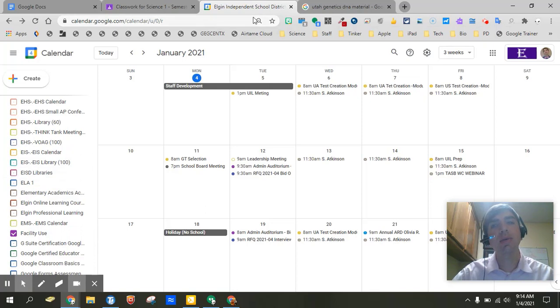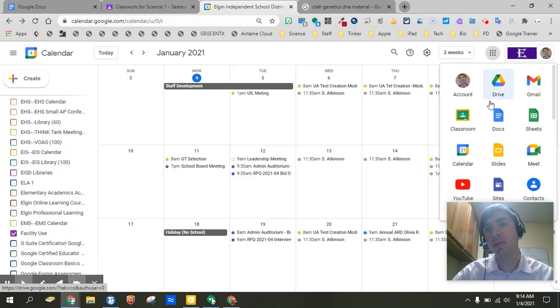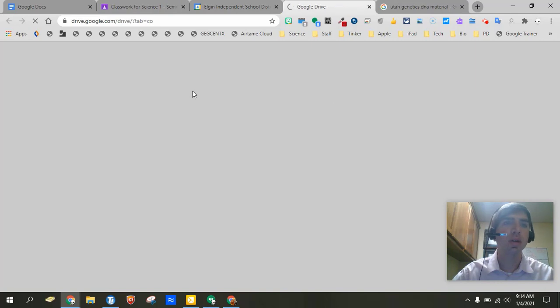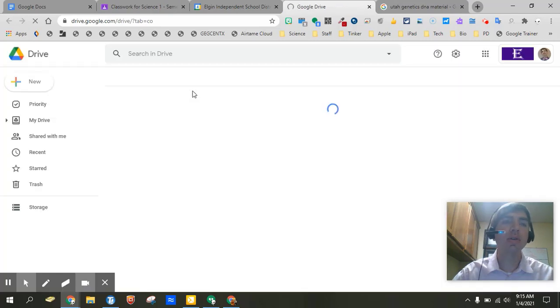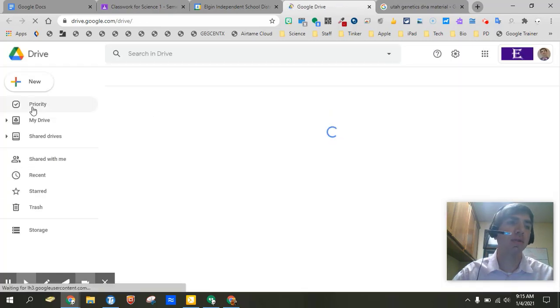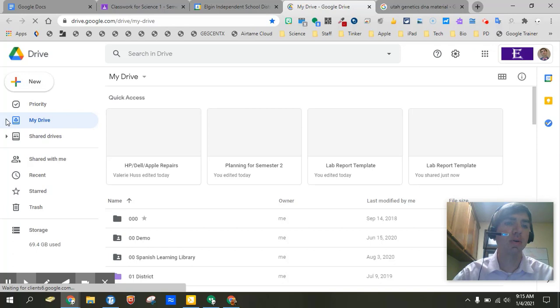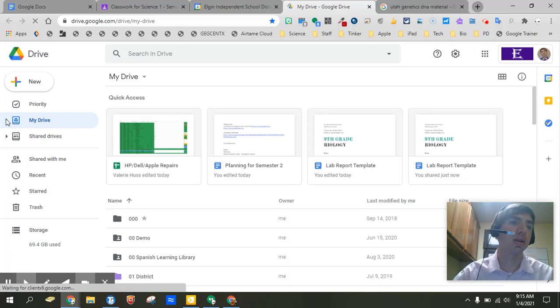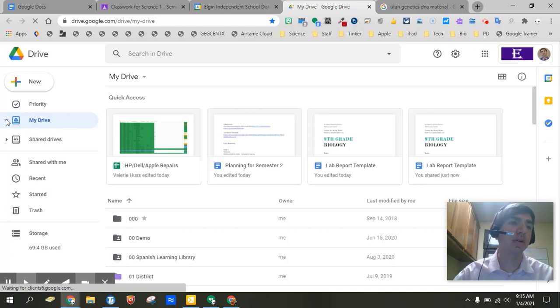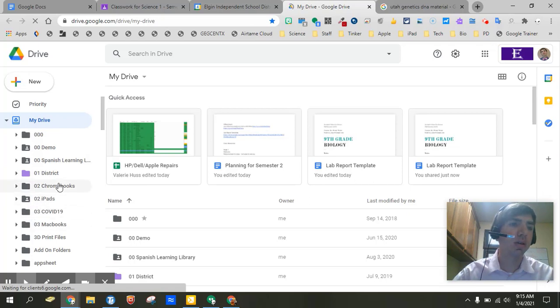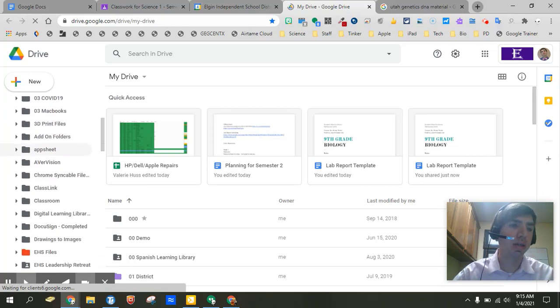The next thing you want to do is go ahead and go into your drive. And you want to do the same thing for your folders. Now again this is a suggestion not a requirement. But you will notice that if you go to my drive over here on the left side you have your list of drive options. Go down to the folder that says classroom.